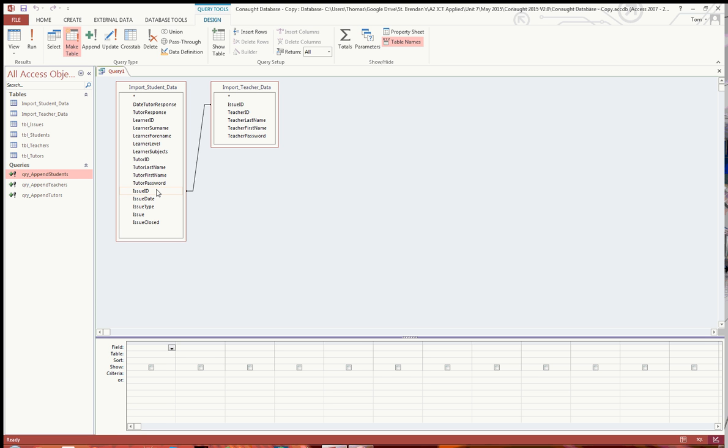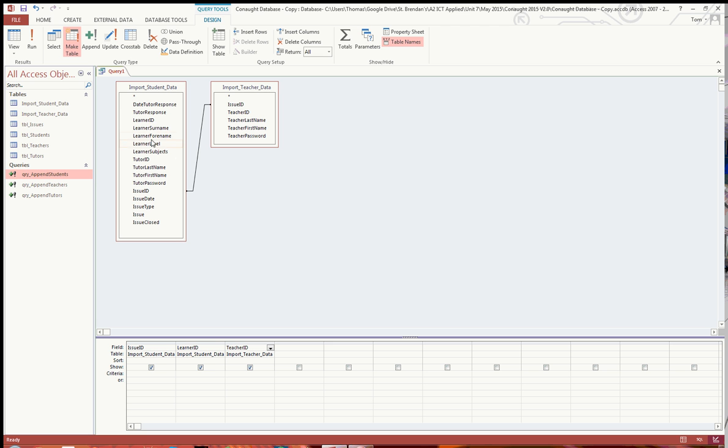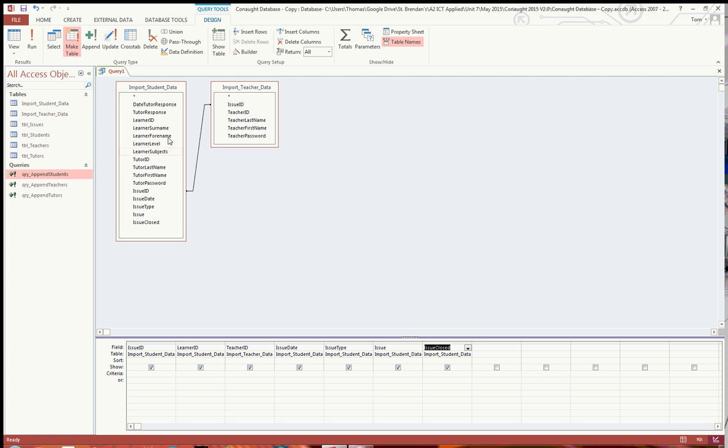So the first thing I'm going to do is just drag down the issue ID there, and then I'm going to have the learner ID and the teacher ID. And then I'm going to have the issue date, issue type, issue, issue closed, and the date tutor response, and the tutor response.